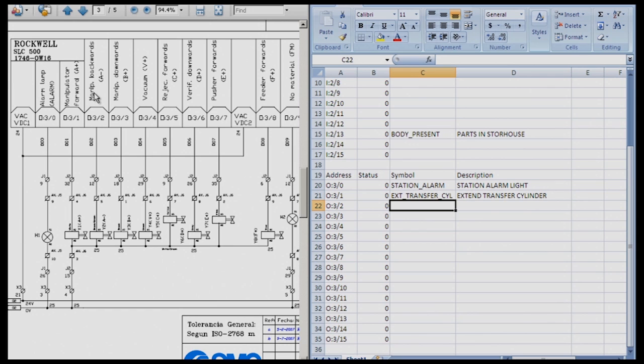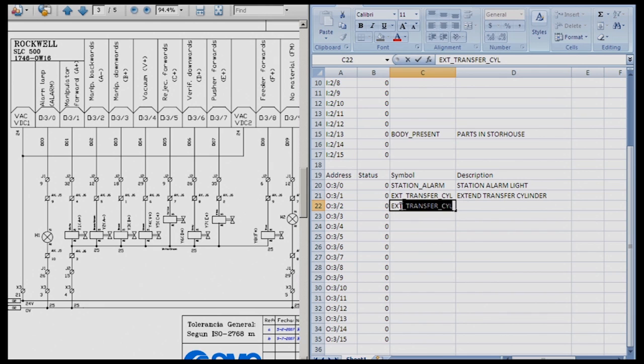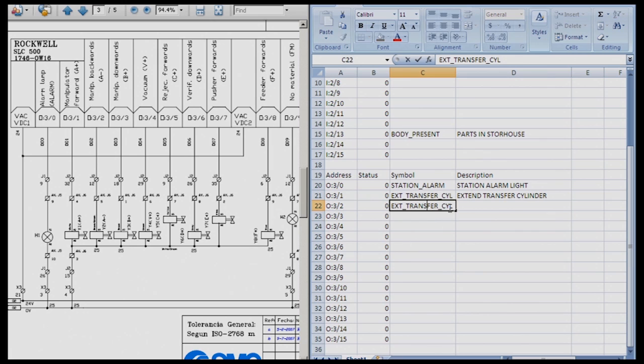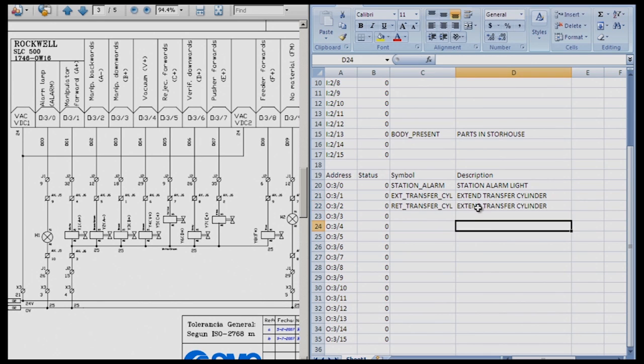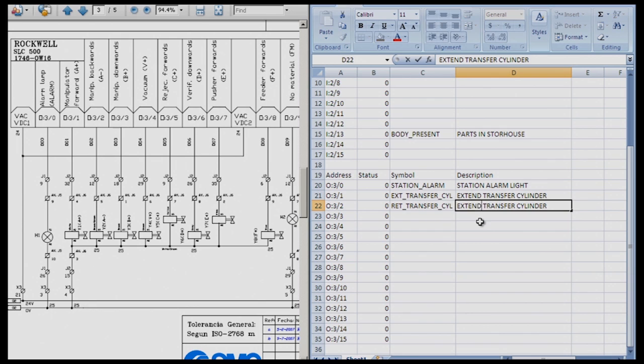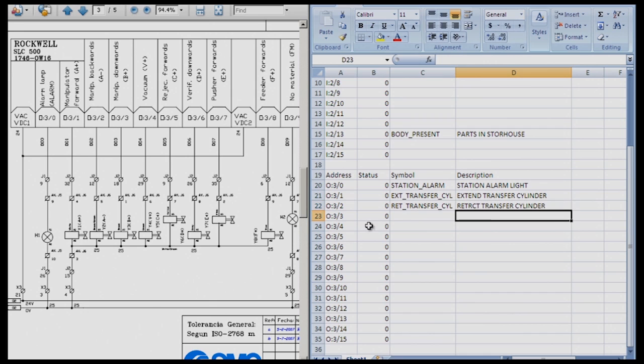So I'm going to go back here and do one more on manipulator backward. I'll go ahead and call this EXT. And I'm going to cheat, go ahead and enter that. And then I'm just going to change this portion of it to retract, RET, retract. Same thing here, I can start by putting that in there, extend, and then I just change the name to retract transfer cylinder. And that's O colon 3 3, which is manipulator down.